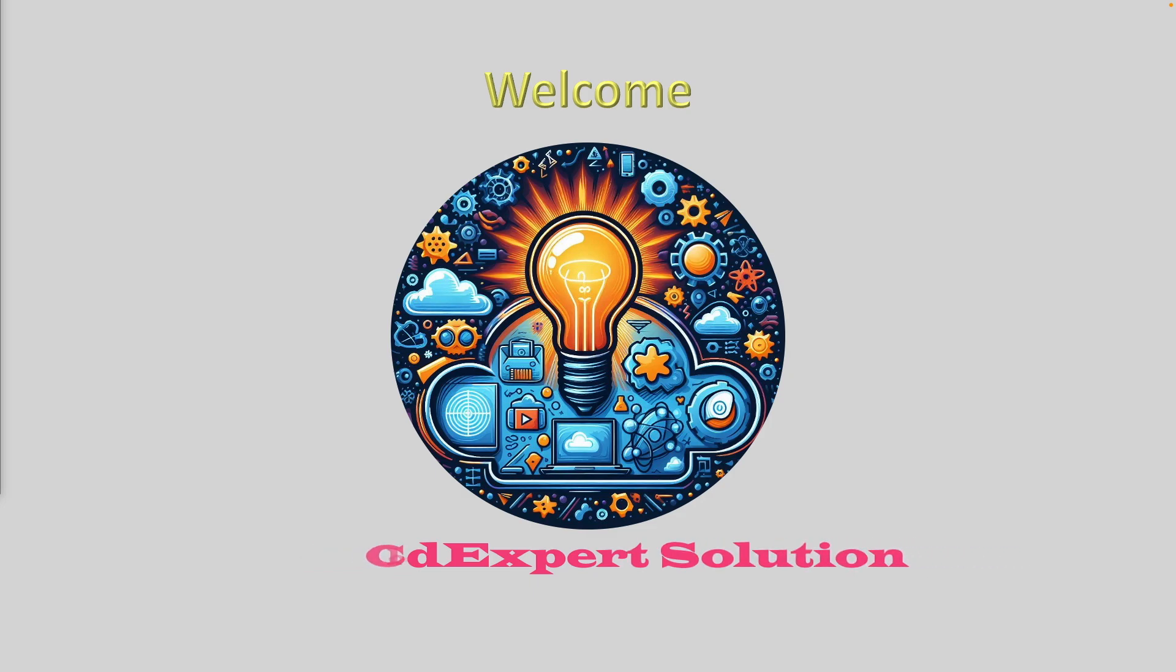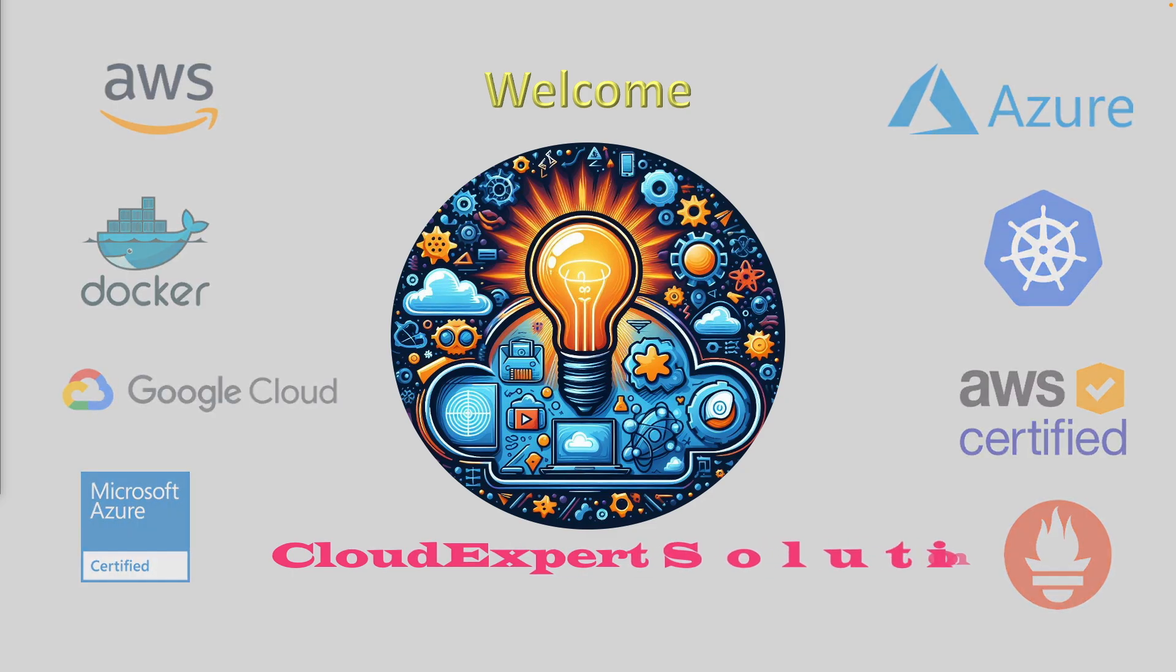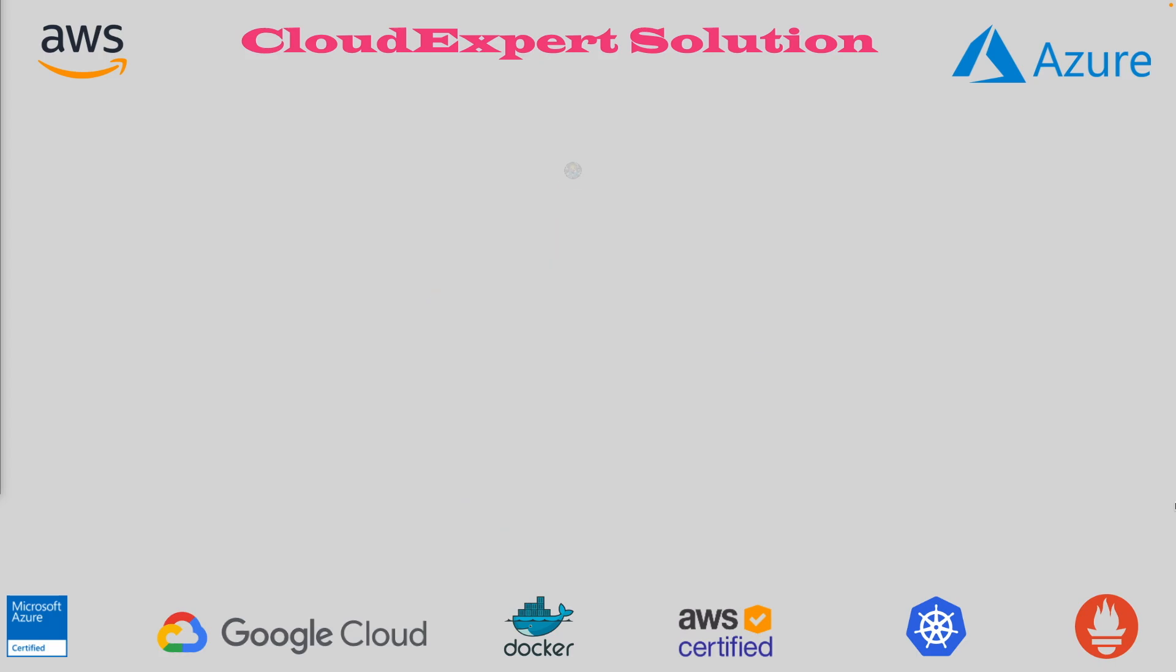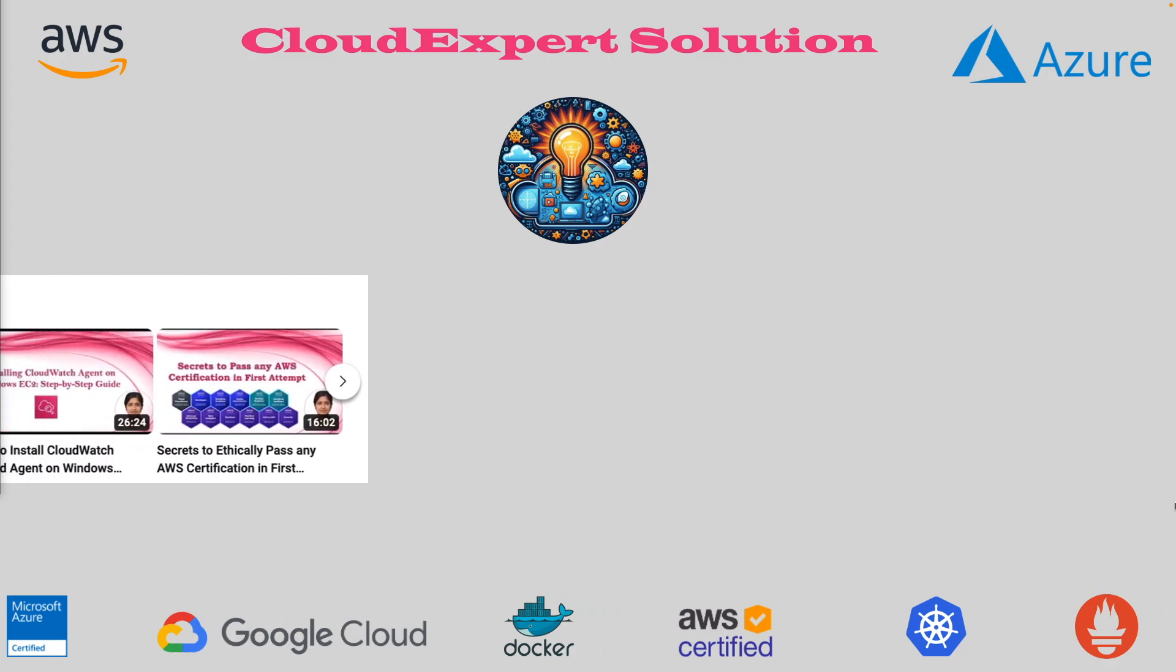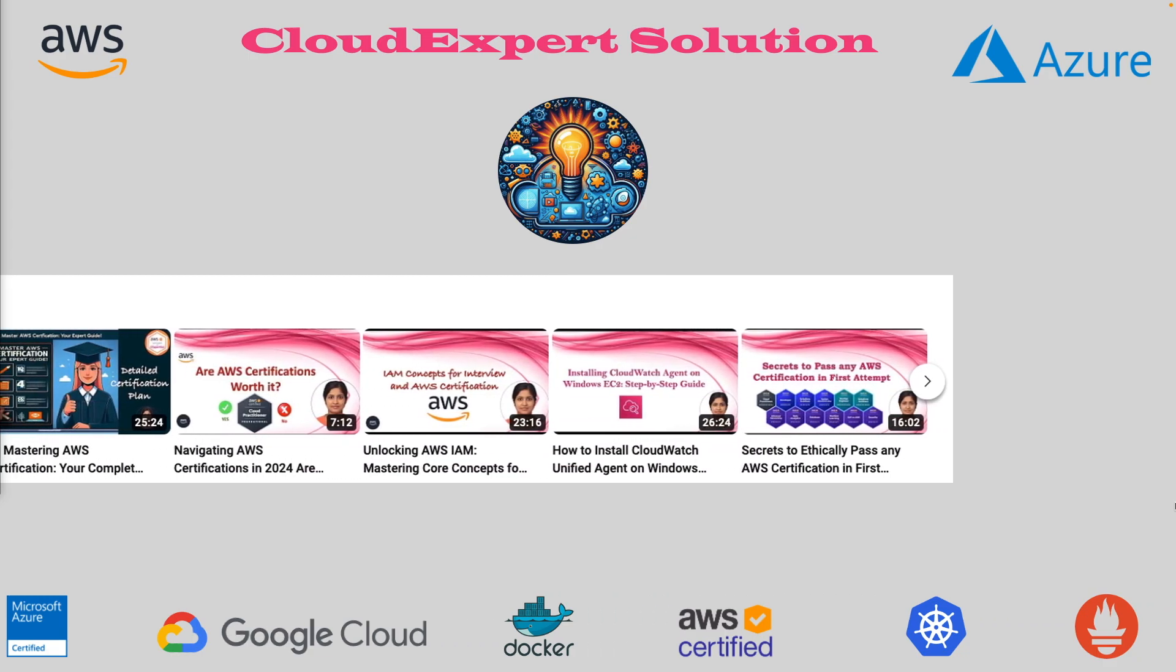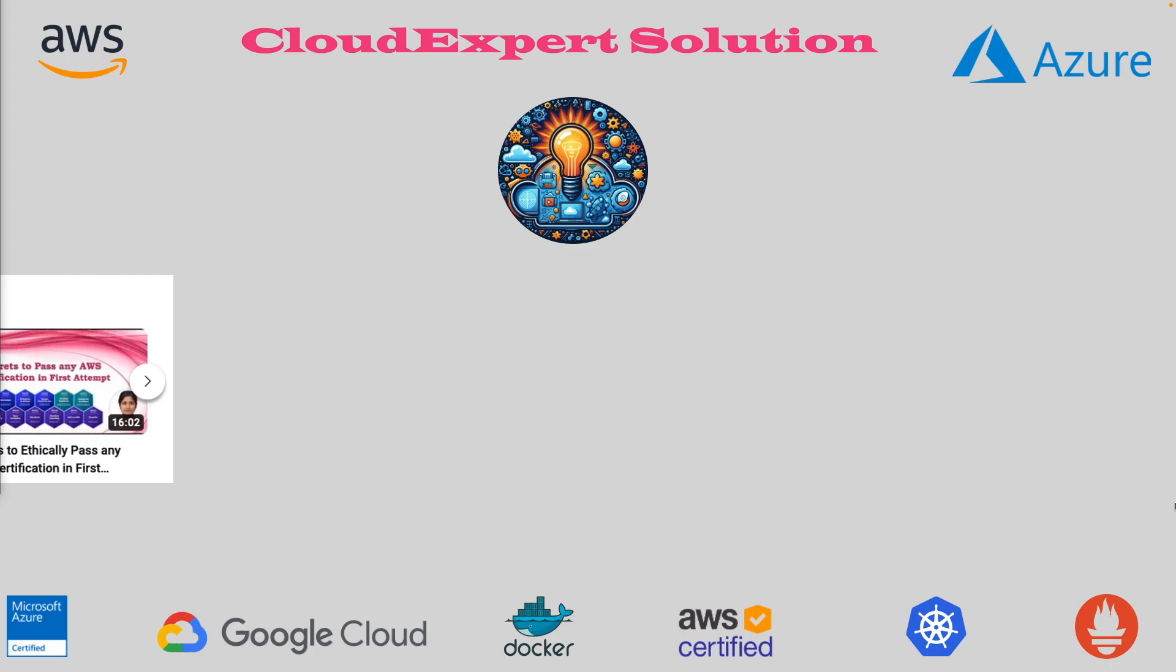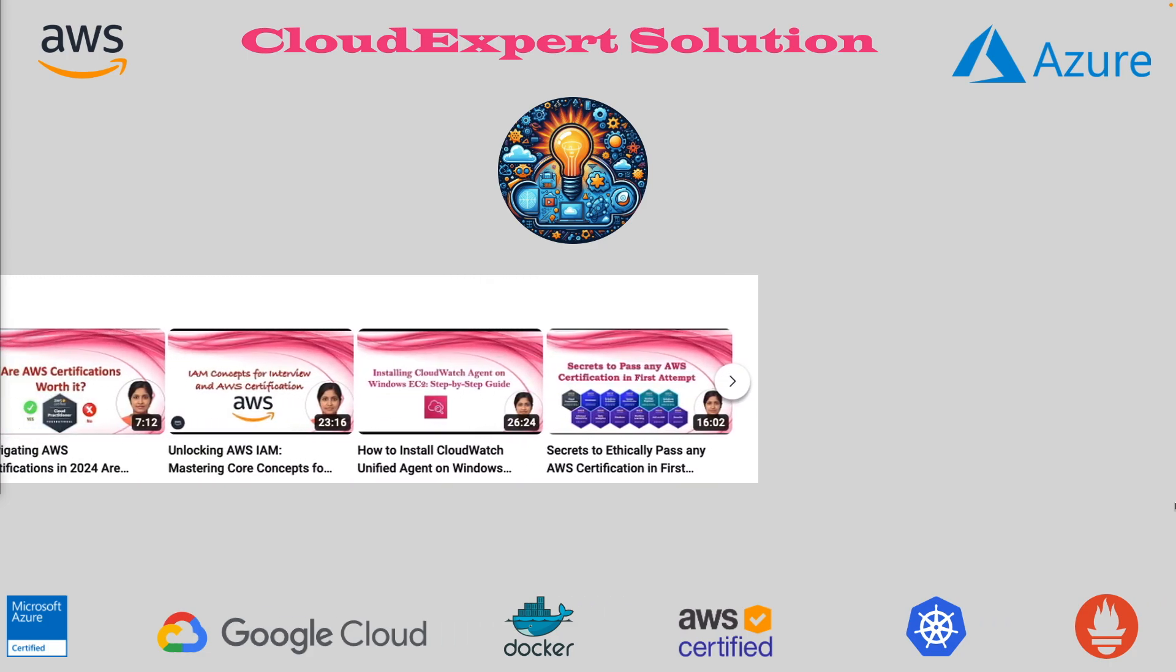Welcome to Cloud Expert Solution, your one-stop destination for all AWS and Azure related cloud topics and certifications. From exploring AWS and Azure services, diving deep into certification topics, to mastering cloud configurations, we have got it all.